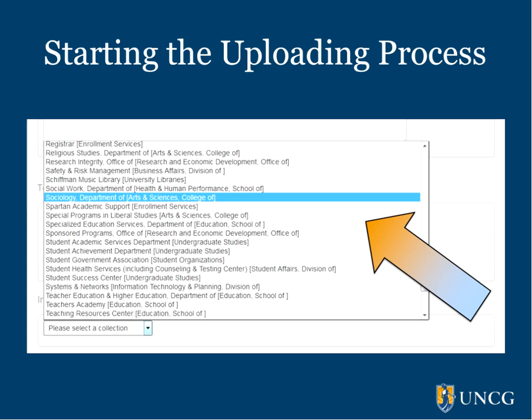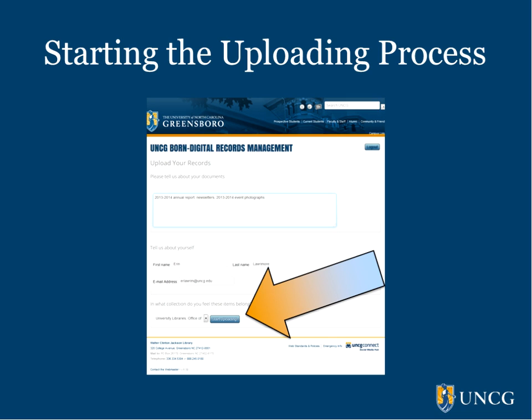Similarly, if you find that your department isn't listed at all, just drop us an email. Unfortunately, you won't be able to upload your files until the department name is included in the list, but we'll let you know as soon as we fix the omission. After you've selected your department name, click the Start Uploading button to go to the file selection page.